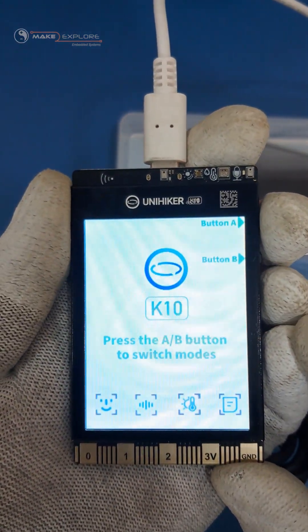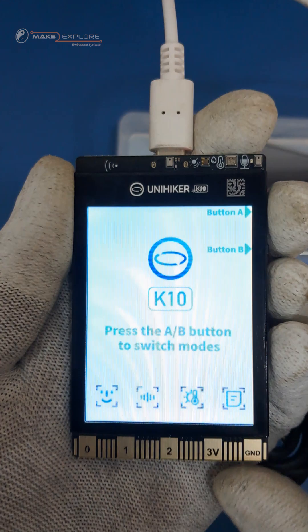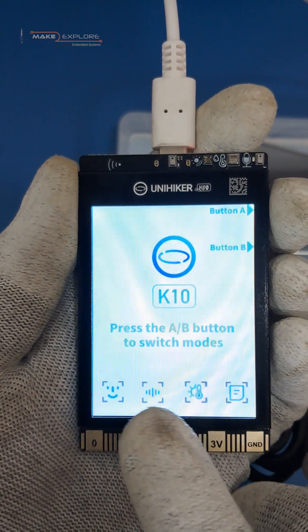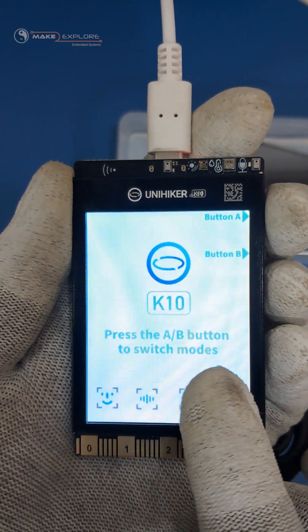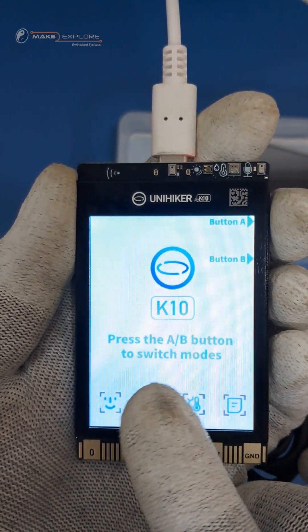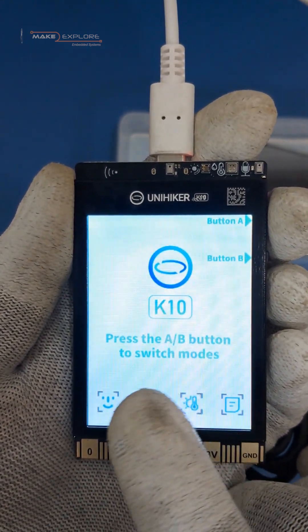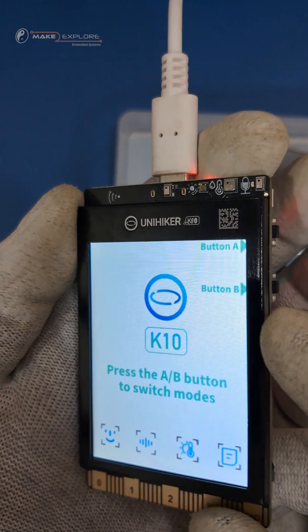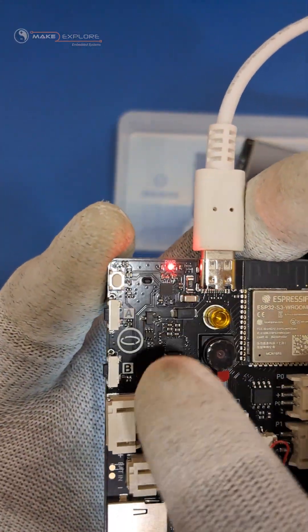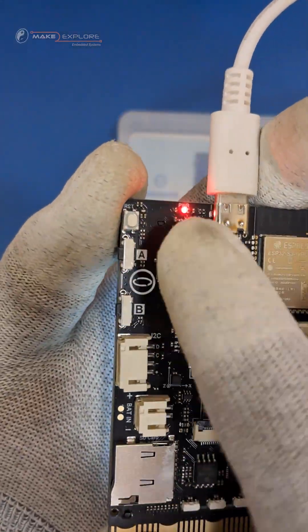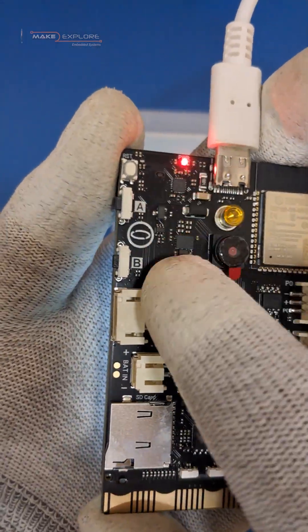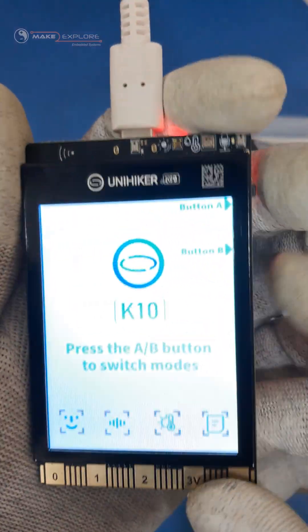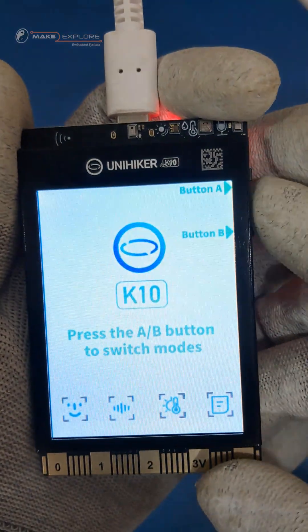This is the home screen of the UniHiker K10. It says press A or B button to switch between modes. We showed these user buttons earlier — you can use them to navigate through the feature apps.